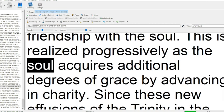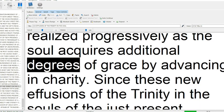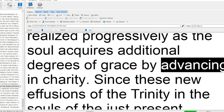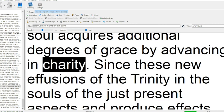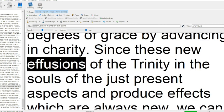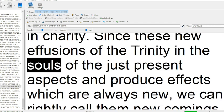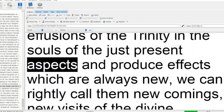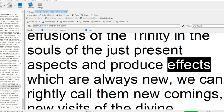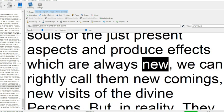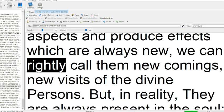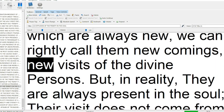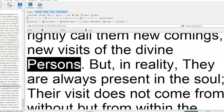This is realized progressively, as the soul acquires additional degrees of grace by advancing in charity. Since these new effusions of the Trinity in the souls of the just present aspects and produce effects which are always new, we can rightly call them new comings, new visits of the divine persons.